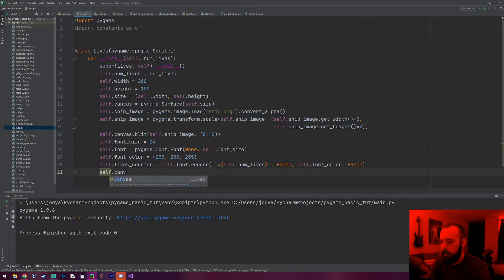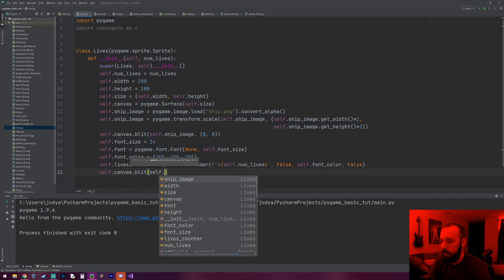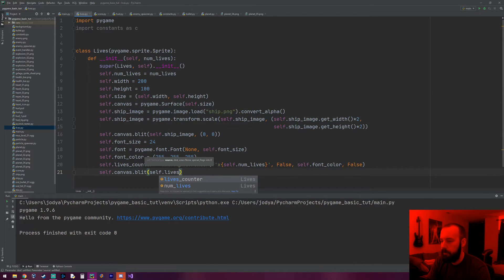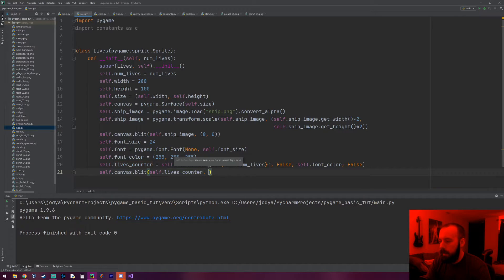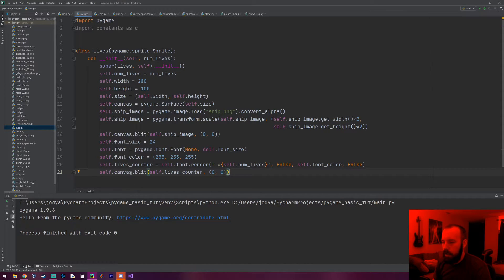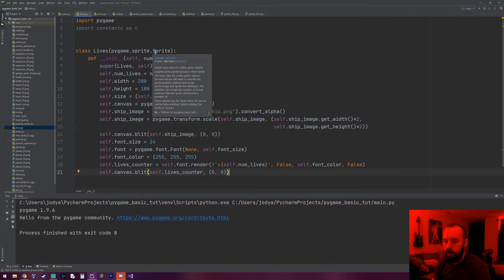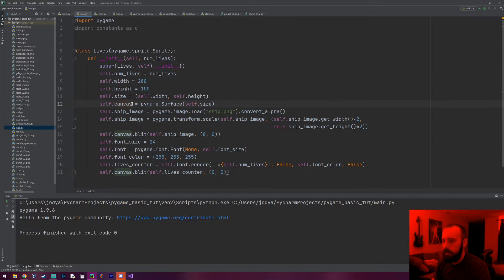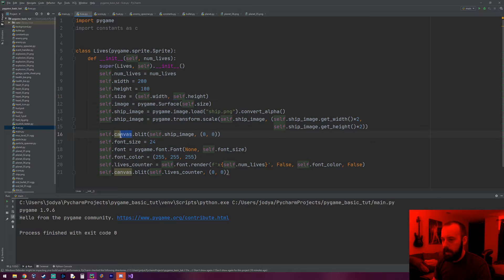Now we do self.canvas.blit(self.lives_counter, (0, 0)) — that blits the font to the canvas. Right now both the ship image and the font are overlapping at (0,0) but we'll tweak those coordinates later. Also, since the canvas is ultimately the sprite's image variable that gets shown on screen, I'm just going to rename canvas to image everywhere — so self.image instead of self.canvas.